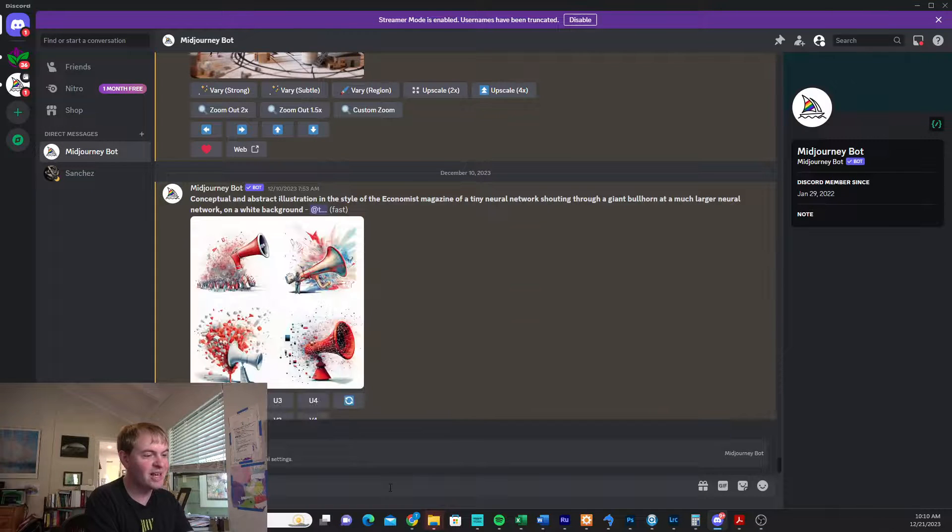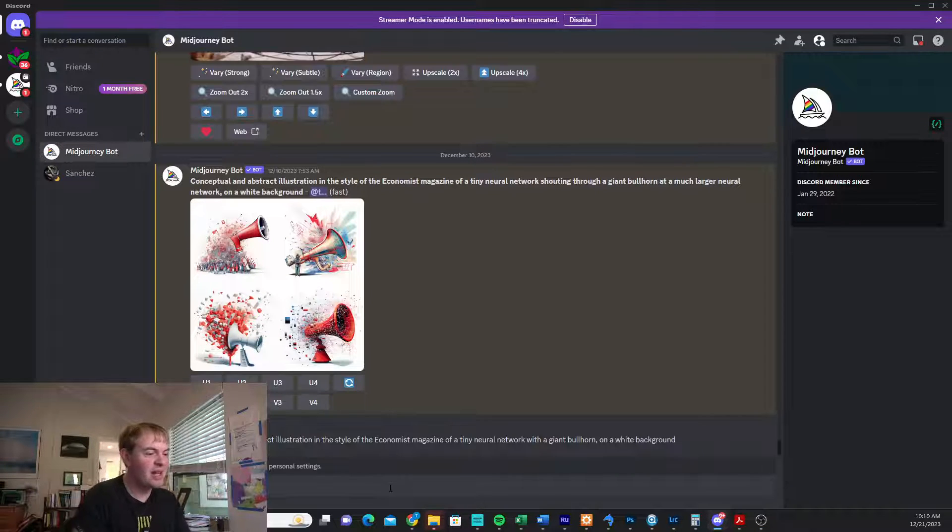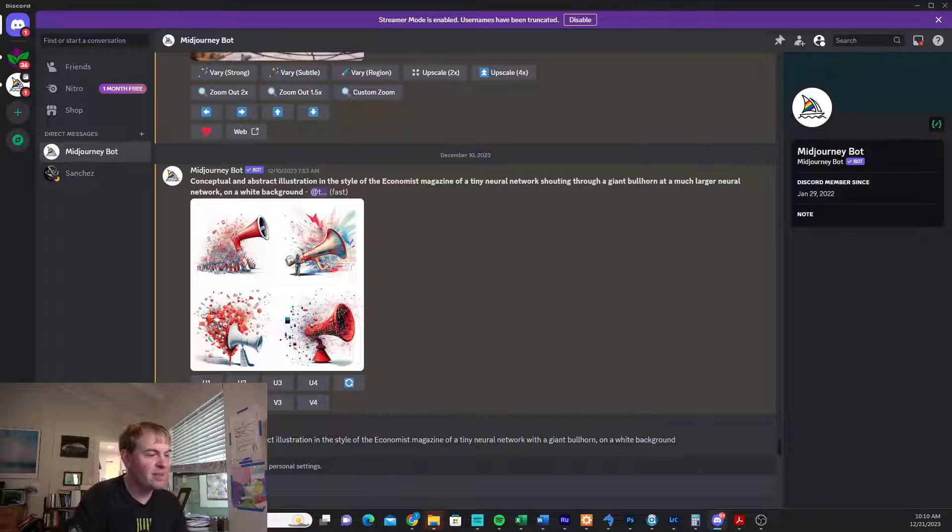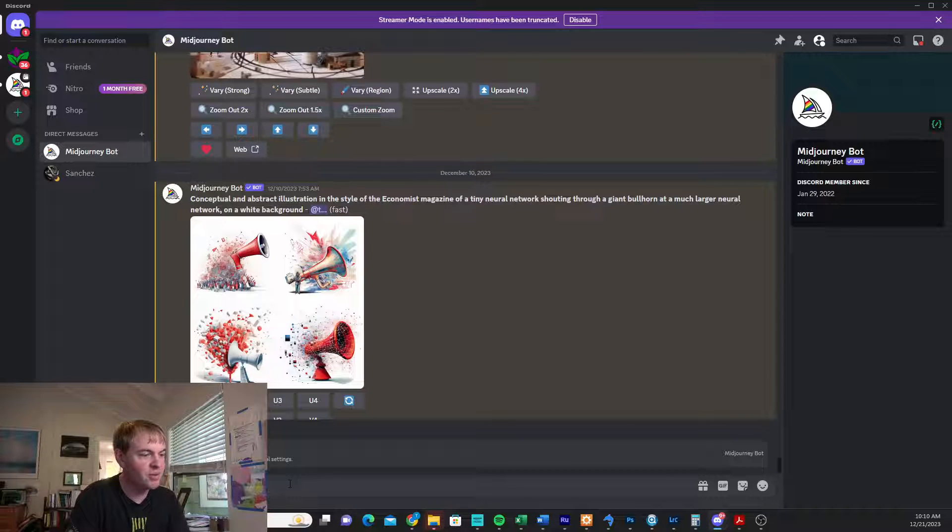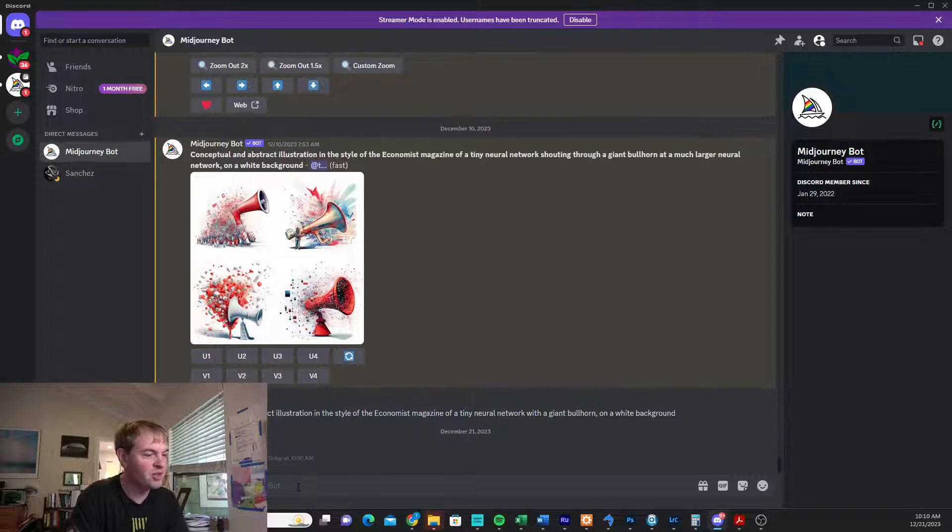We just do slash settings, run that command in the Mid Journey Discord, which you're hopefully already using if you're a Mid Journey user.